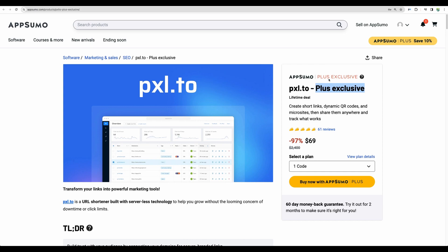To get this link shortener you have to be subscribed to AppSumo Plus Exclusive plan with which you can get an additional 10% discount on the deals.